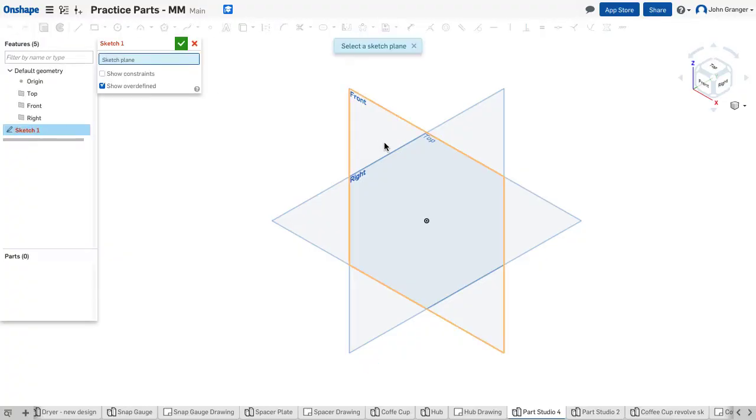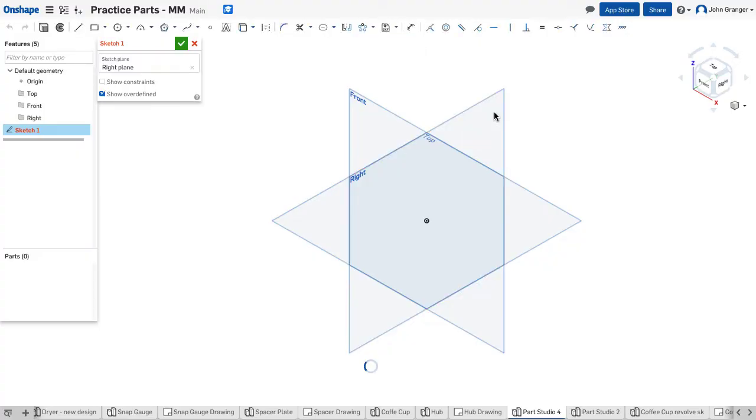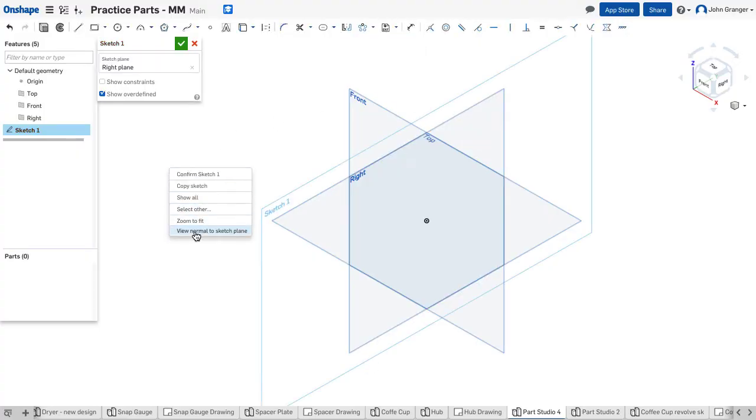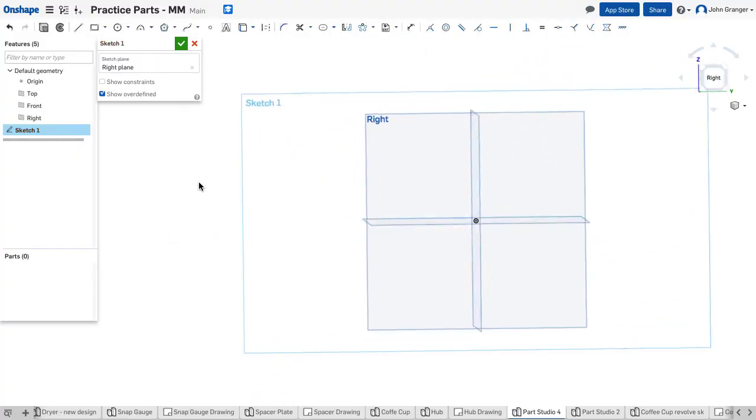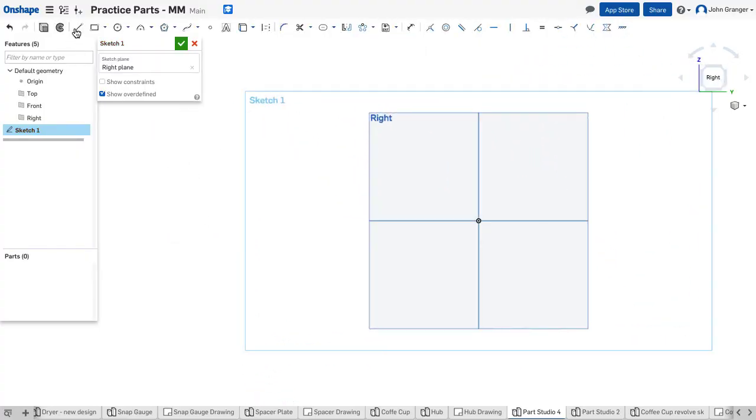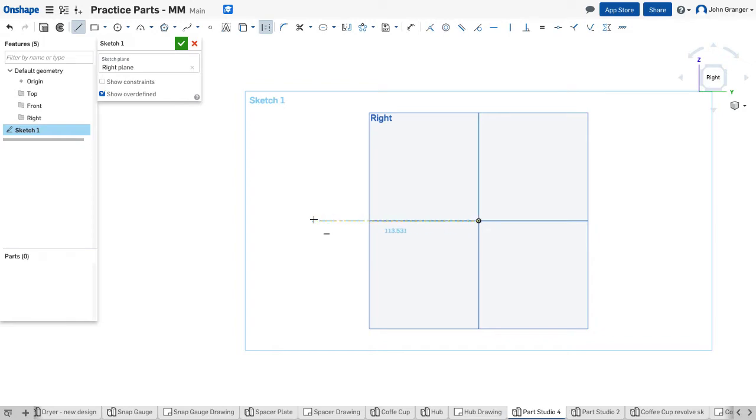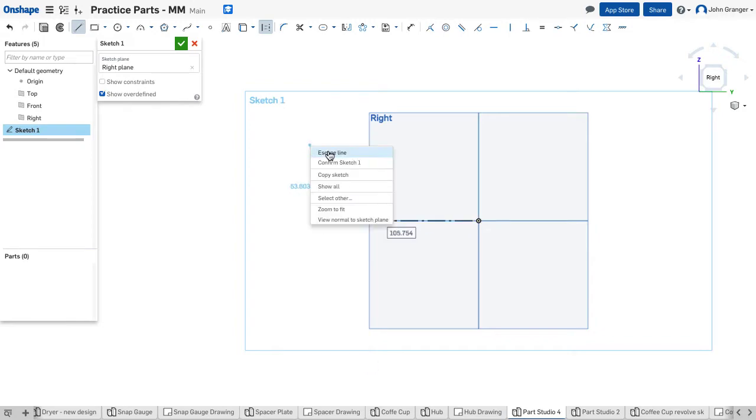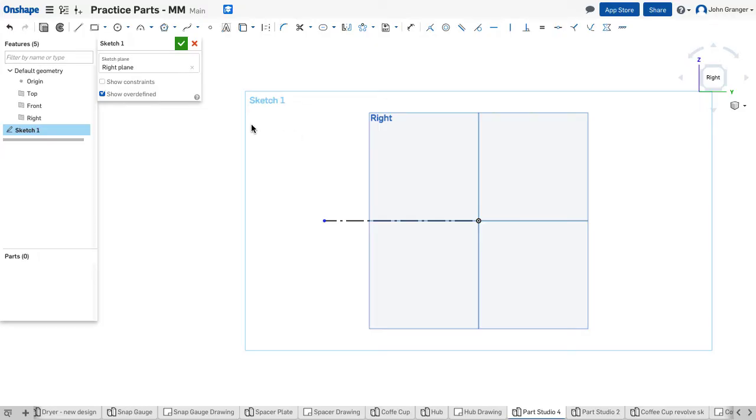I'll start a sketch and I want to use the right sketch plane. To start, I want to create a centerline. I want the end of the centerline to be coincident to the origin and I'll drag it out here to the left. That will become the center of the hub.